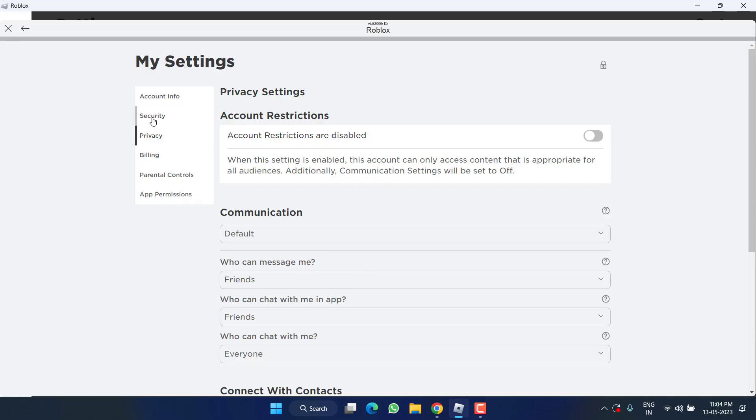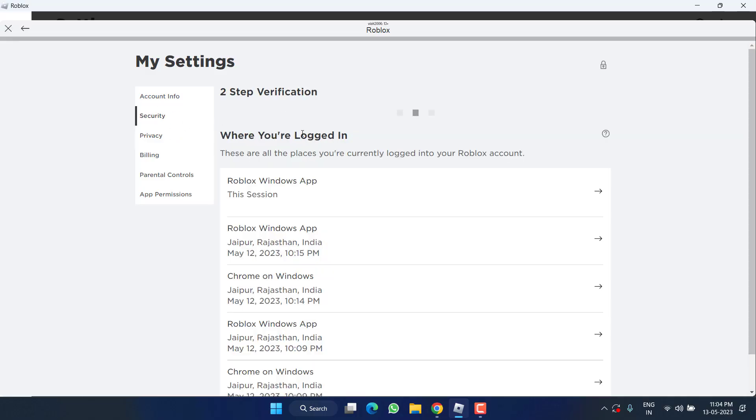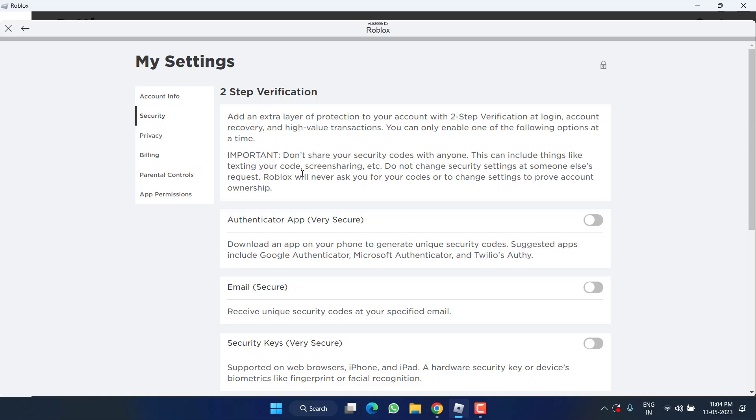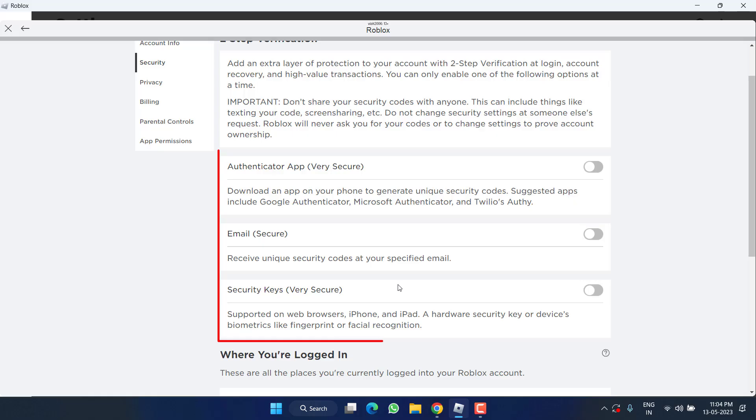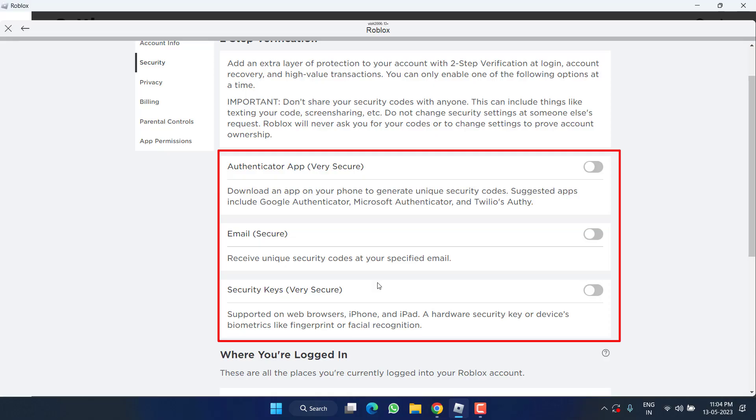If this method fails to work, under the Account Settings, click on the option Security, and here you will find the option of Two-Step Verification. You might have enabled one of these options available for two FA.